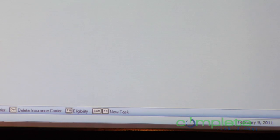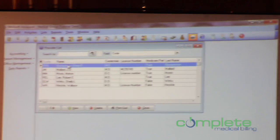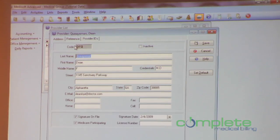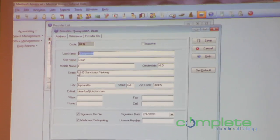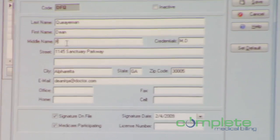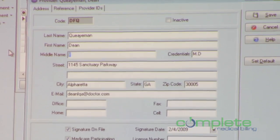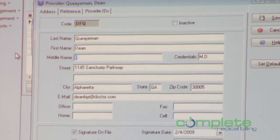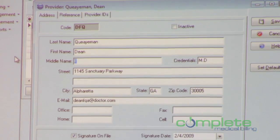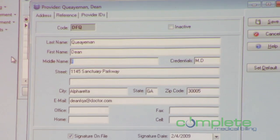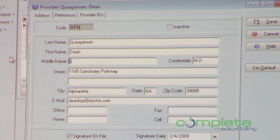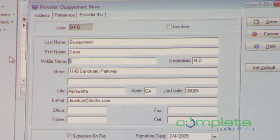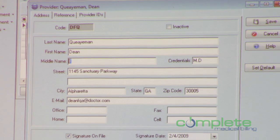Another legacy of the paper claims is related to the providers — we did this with the patients before, and it's now on the providers as well. We have added middle name to replace middle initial. Middle initial is a legacy of the old paper HCFA form, and on ANSI claims they expect middle name.